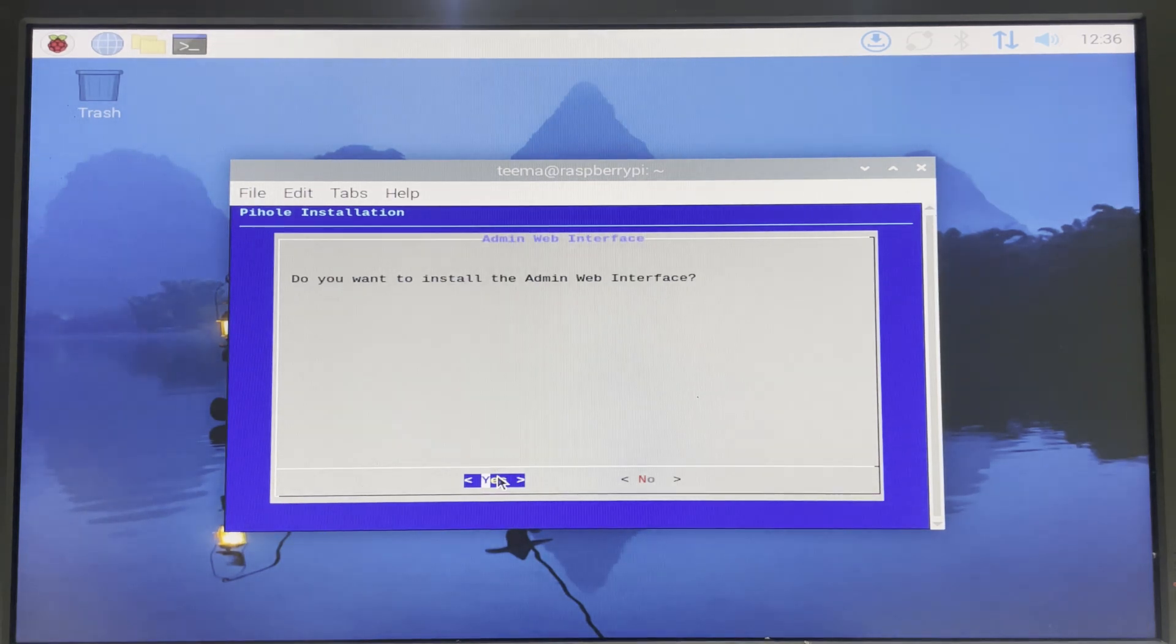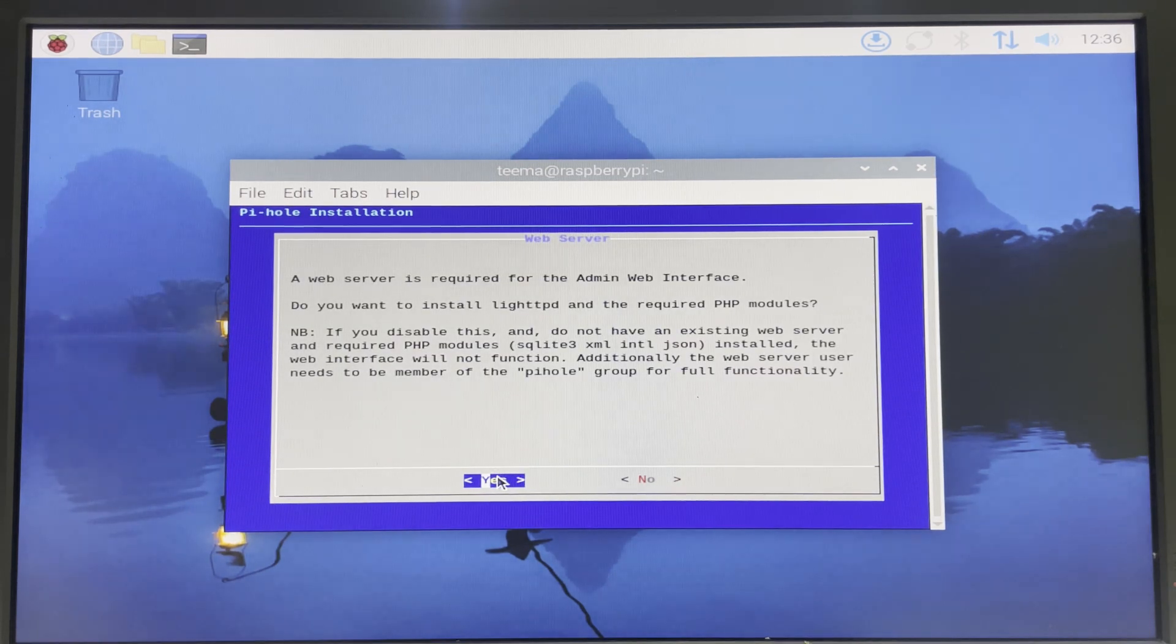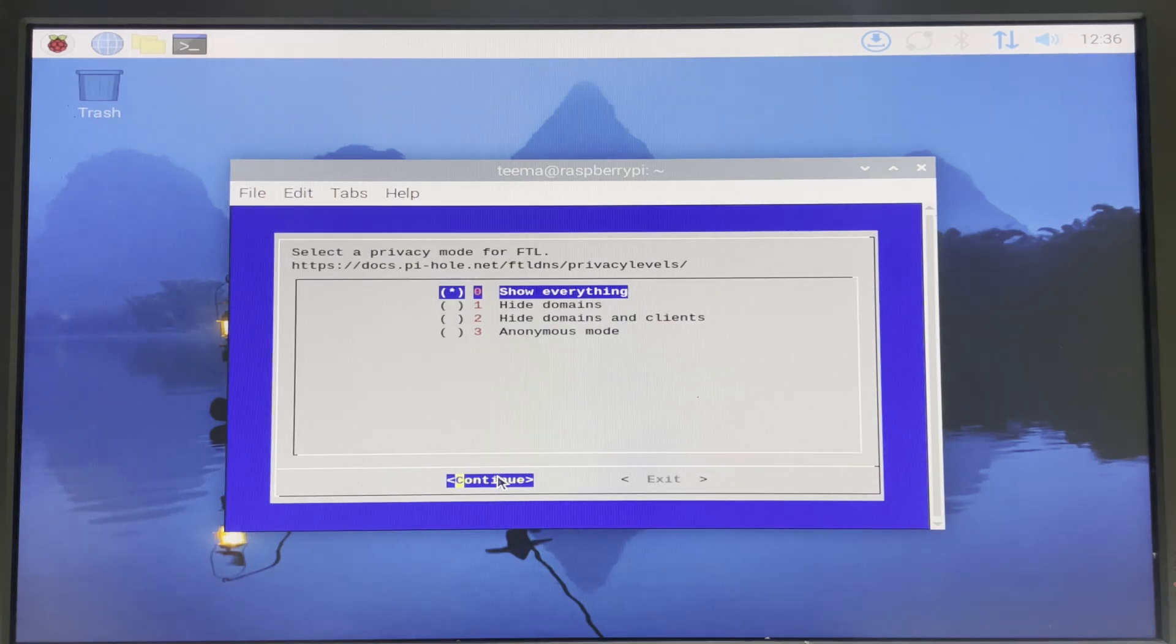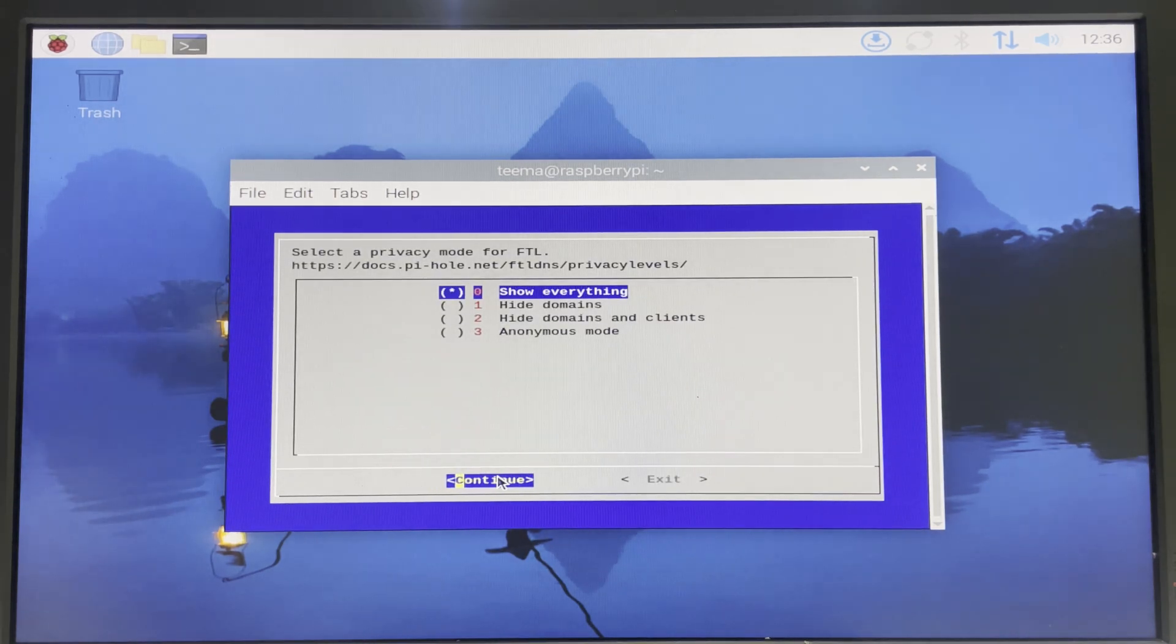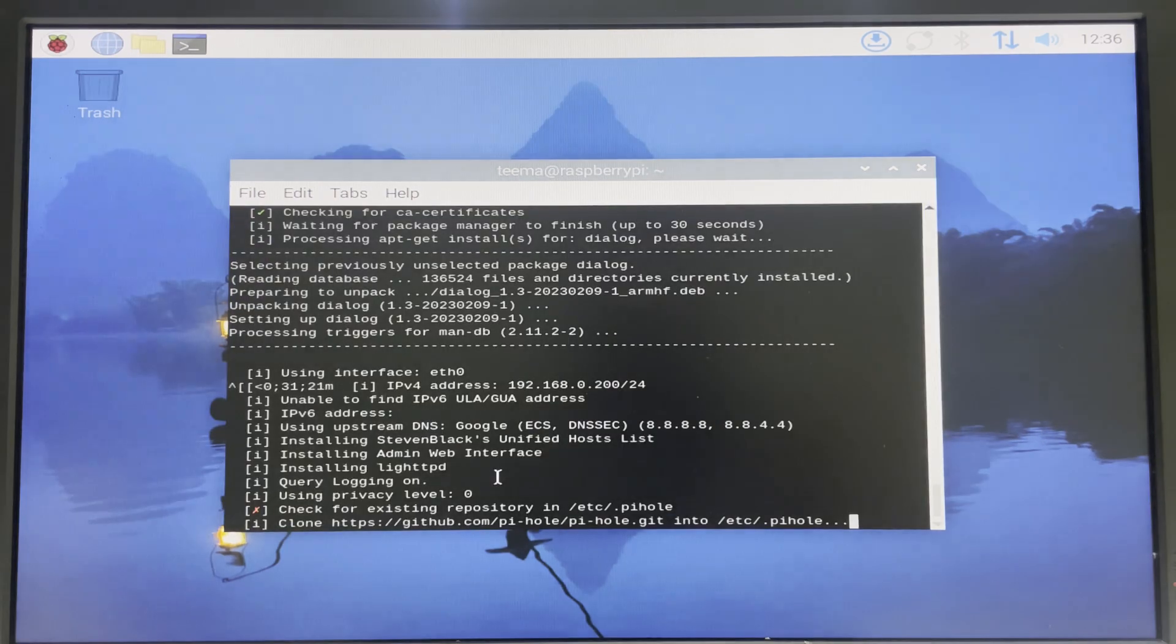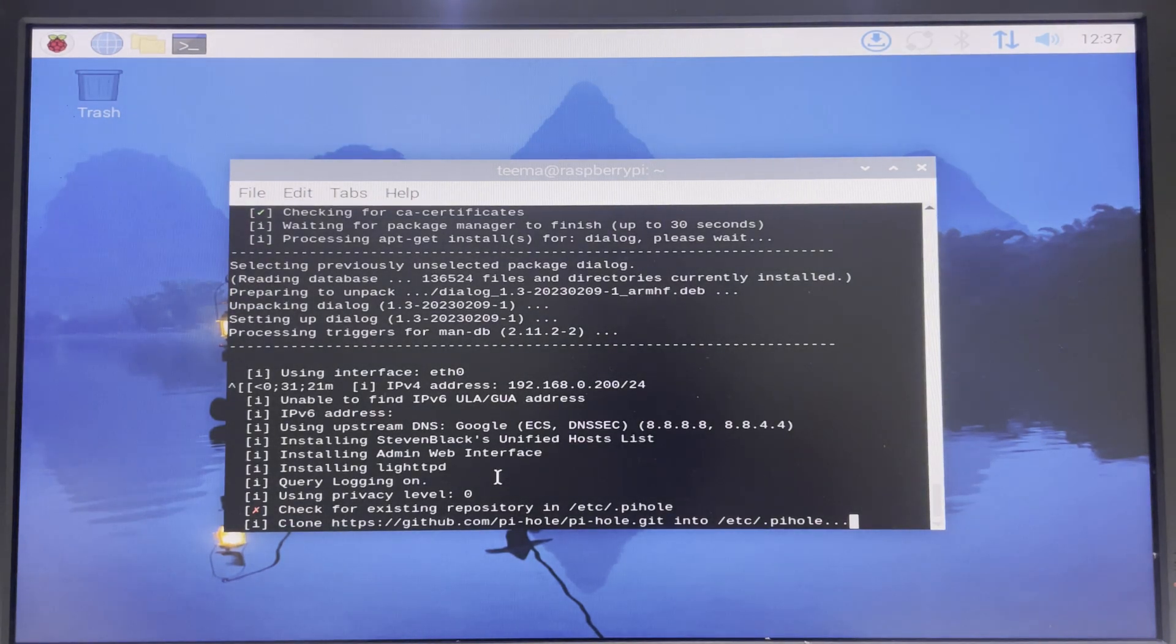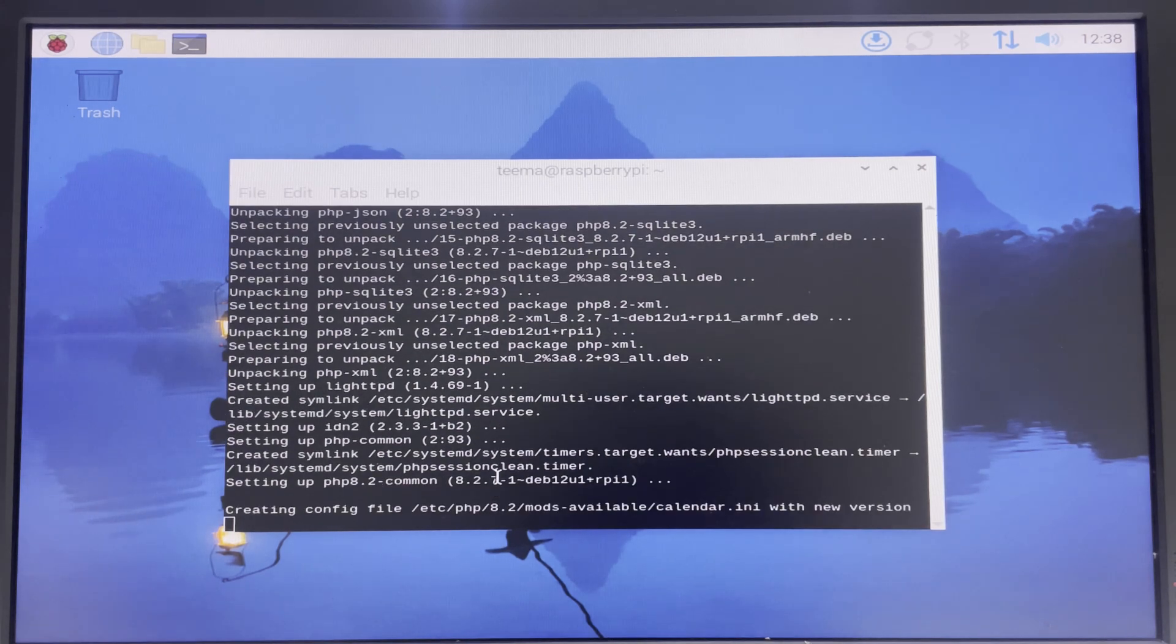Install the admin interface? Yes. A web server is required - proceed. Yes, we need a web server. We are going to enable query logging as well, and then we are going to continue with show everything. Now you could make changes to this later on in the settings, but let's just proceed for now. It should take a few more minutes and you should have Pi-hole ready.